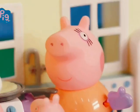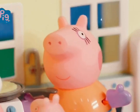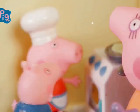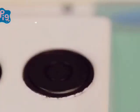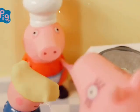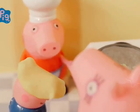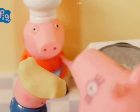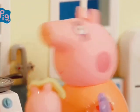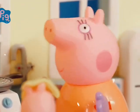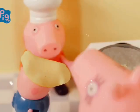Do you think we should toss the pancakes? Yes, Mummy Pig, please. One, two, three. Oh no, the pancake has landed on George's head. Haha, are you okay, George?